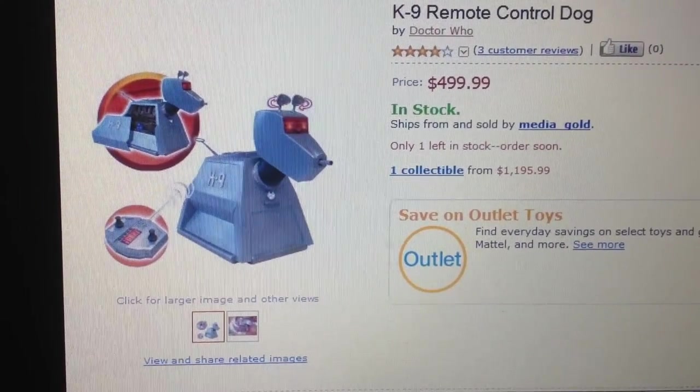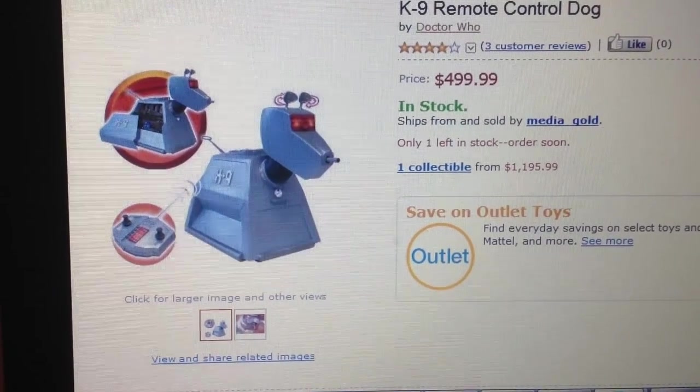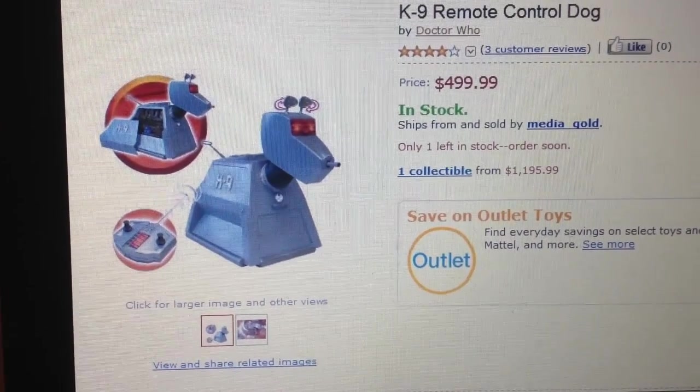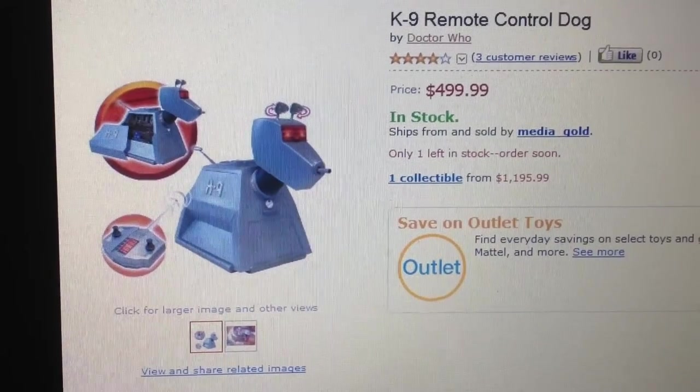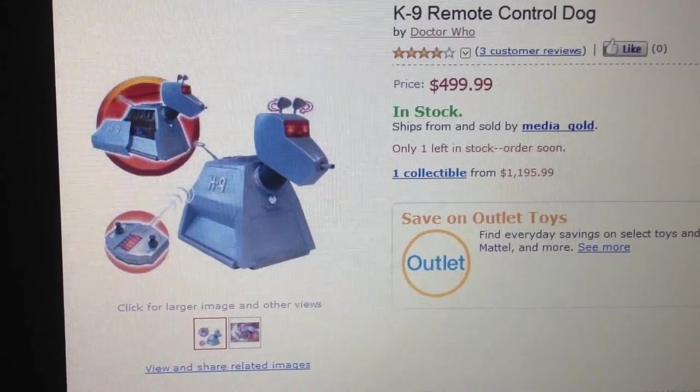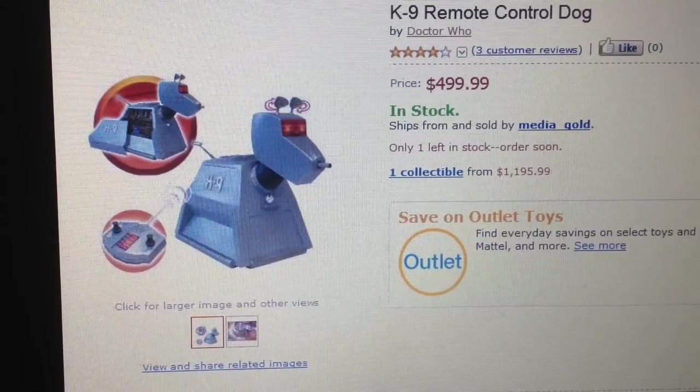This is a replica, a one-quarter size replica of K9 from Doctor Who. It was made by Character Options, it's an officially licensed piece of merchandise, and it's been discontinued.